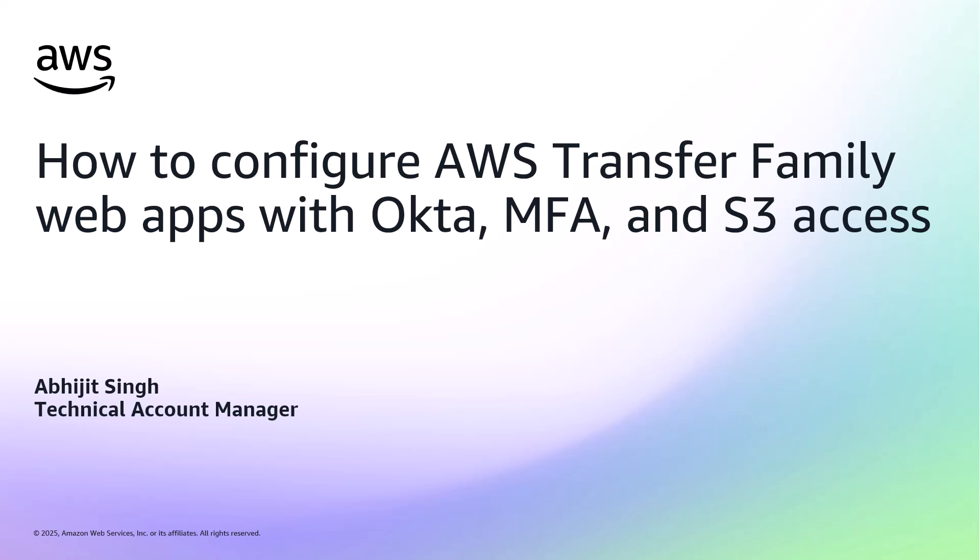Hello everyone, welcome to this demo of AWS Transfer Family Web Apps. I am Abhijit Singh, a Technical Account Manager with Amazon Web Services.